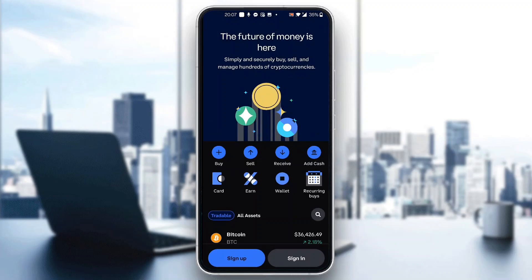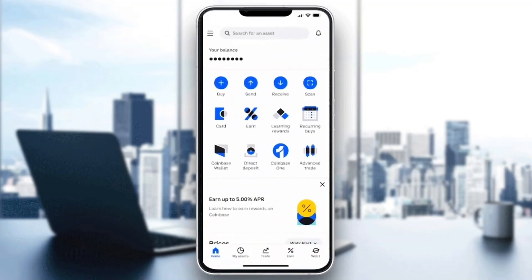Go ahead and sign in to your account. After logging in, you'll be greeted by this home page where you can see at the bottom of the screen you have options you can access, such as Home, Assets, Trading, and so on. Now let's see how to trade the Option token and how to buy it.